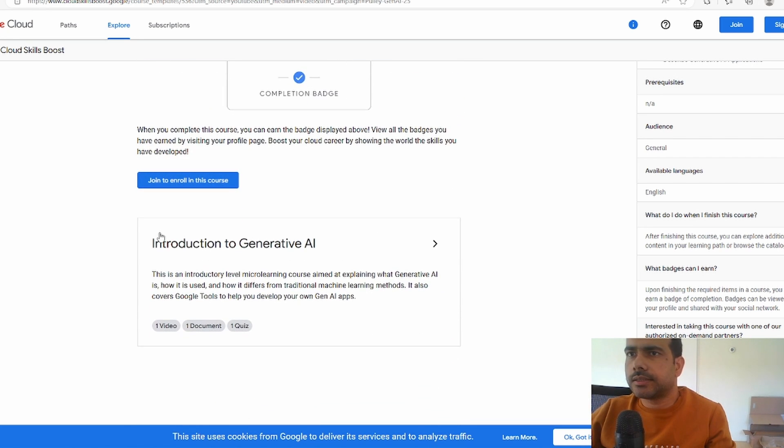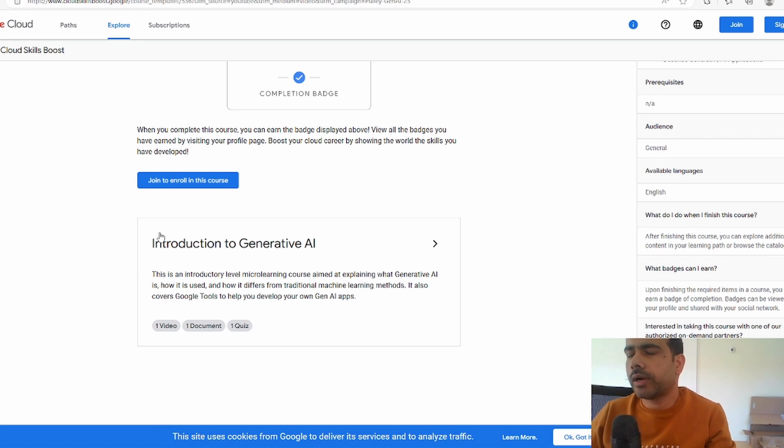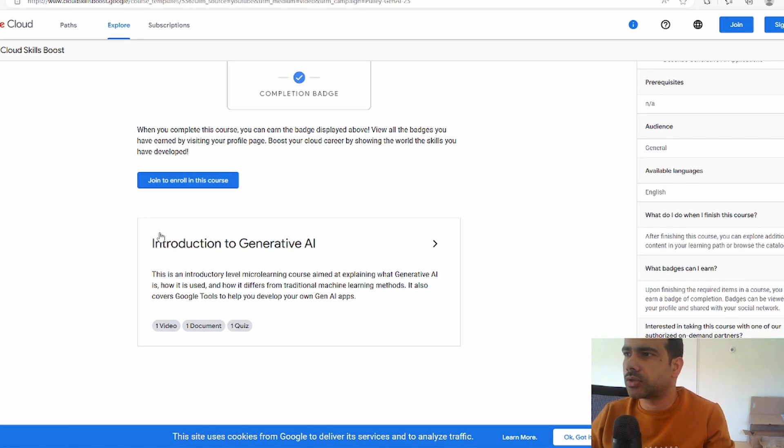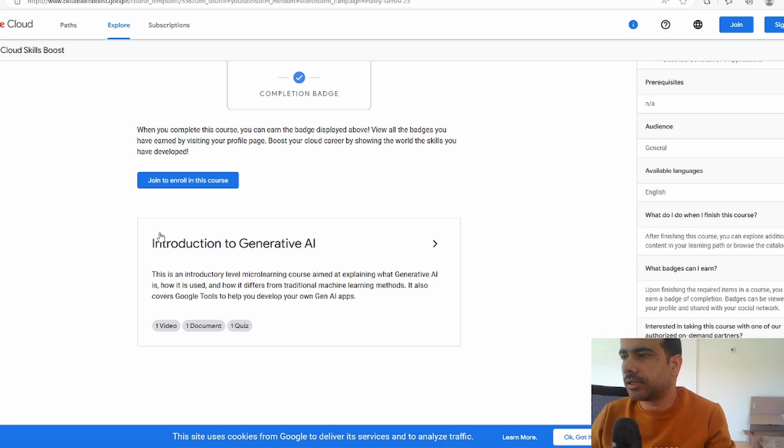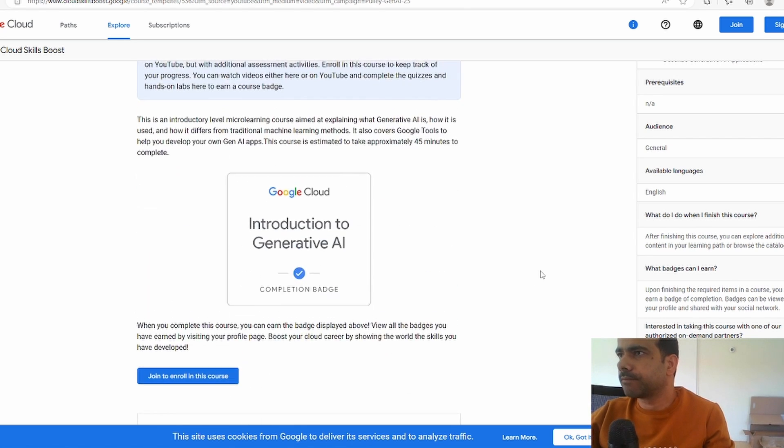And it assumes that you do not have any experience with artificial intelligence, although it's good to have some knowledge about artificial intelligence. Otherwise, you might get confused because they use a lot of jargons, which you may not be very familiar with unless you have some idea about machine learning and AI.